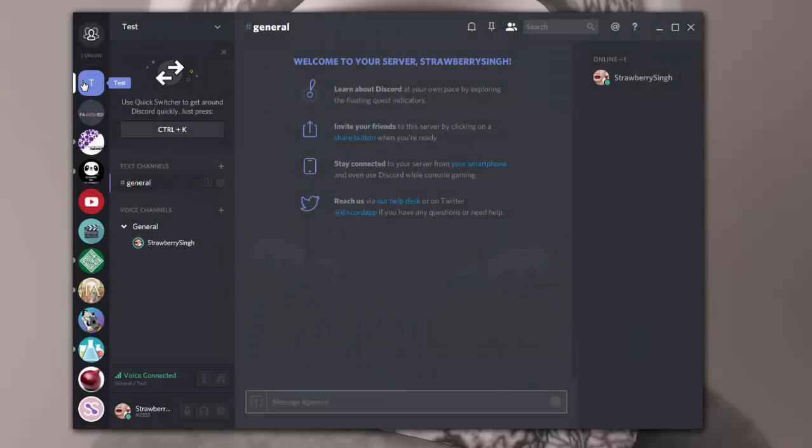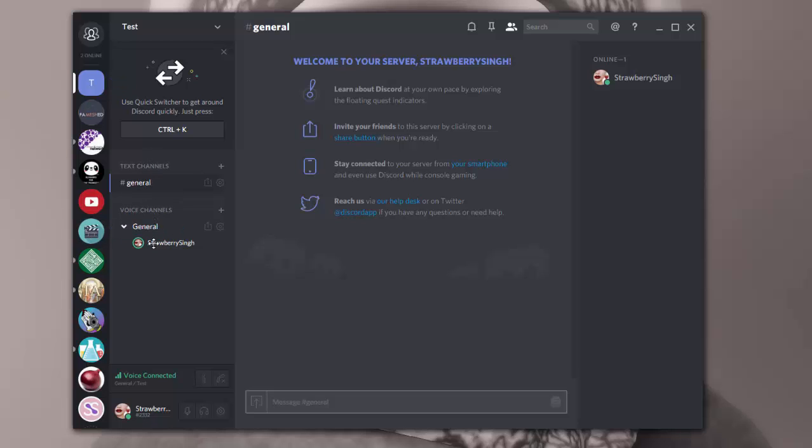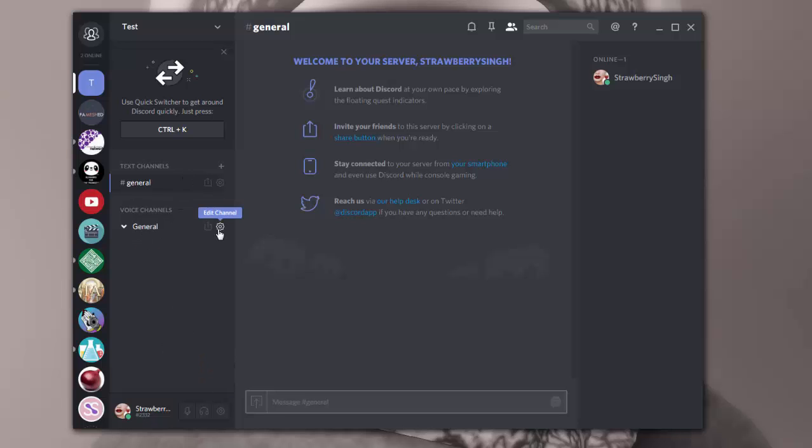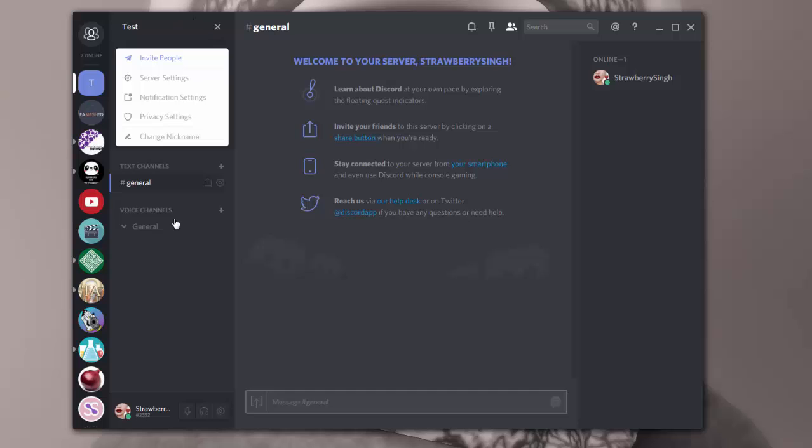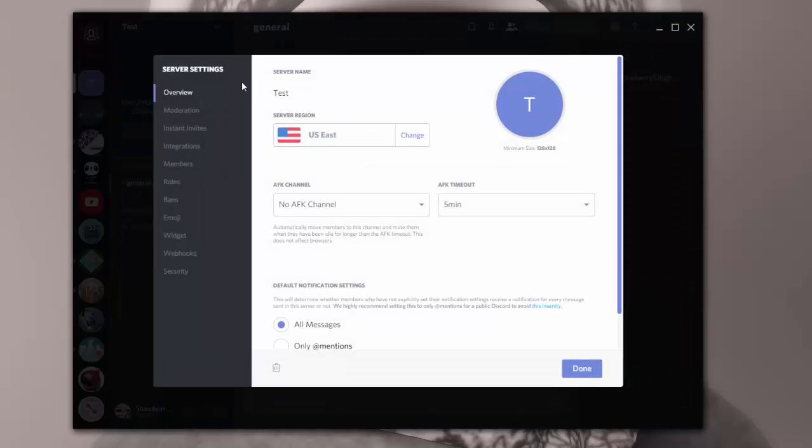And when you first create that server, you basically end up with one general text channel and one voice channel. So right now it added me to the voice channel right away. And if I want to disconnect from any voice channel, I can just click on this little phone icon here, and it'll disconnect me from any voice channels.